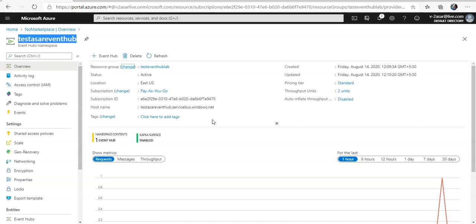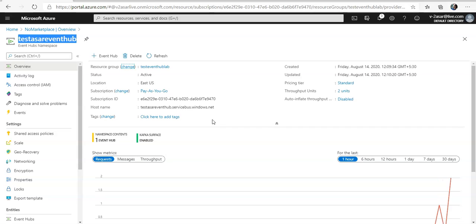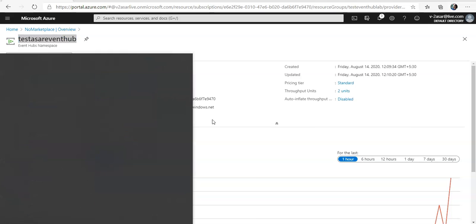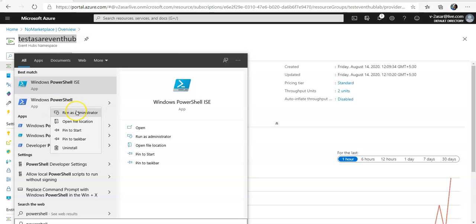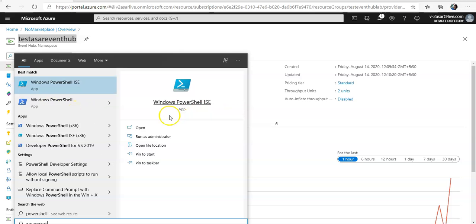Now I will download the script files that will be used to create some events to be sent to the Event Hub. I'm just downloading these script files to simulate the Event Hub receiving data from an application in the environment that has been written to communicate with Event Hub, or you can have any other applications that you write that would send the events to the existing Event Hub inside the Event Hub namespace. So I will open up the PowerShell, run as administrator.